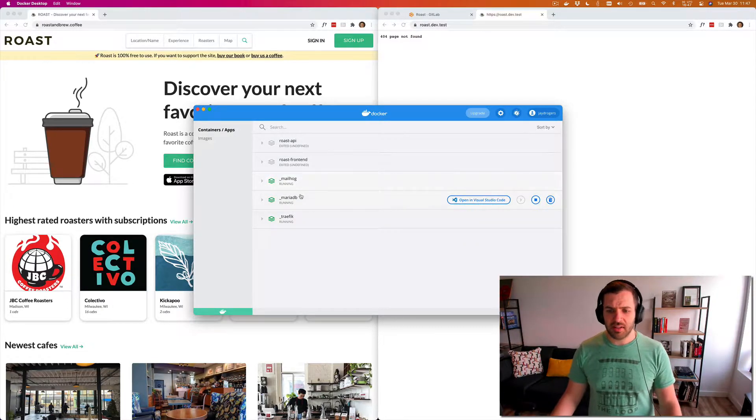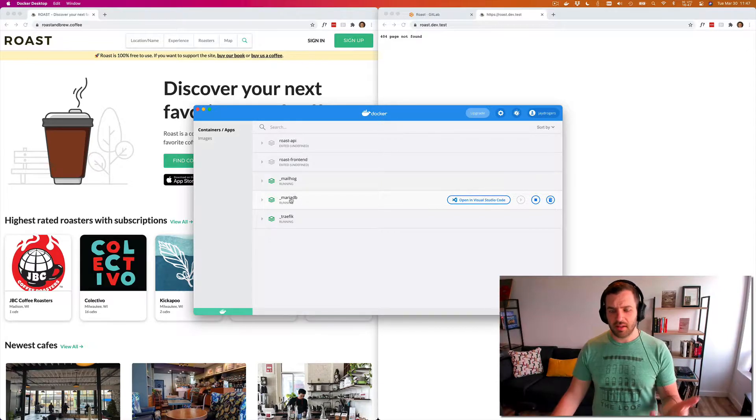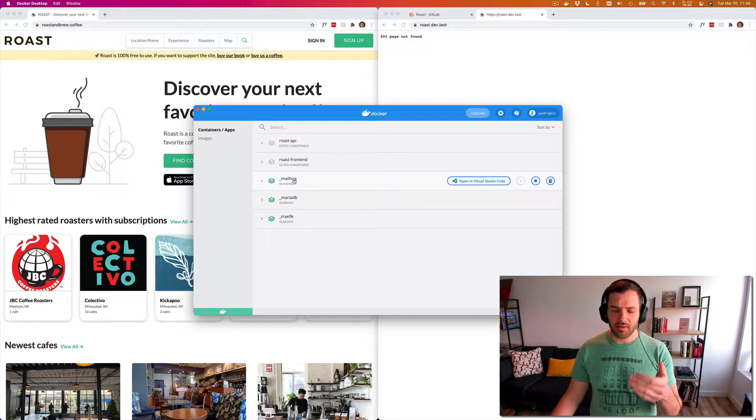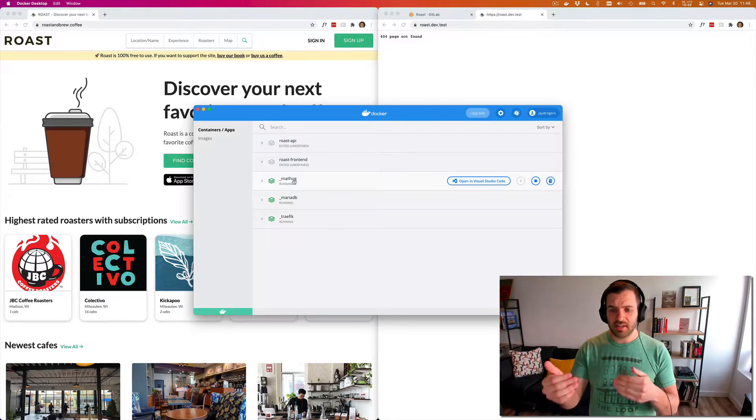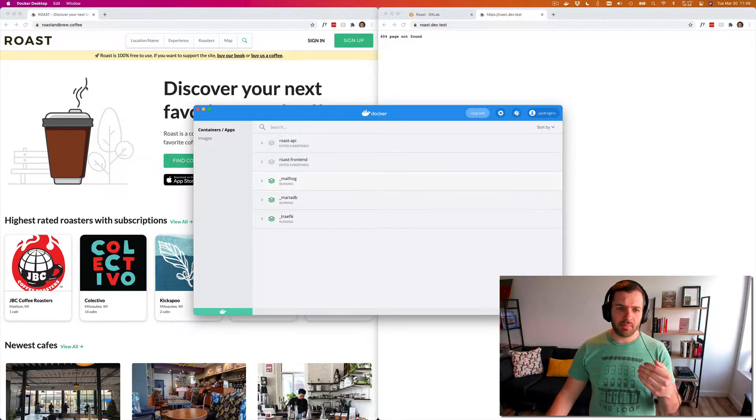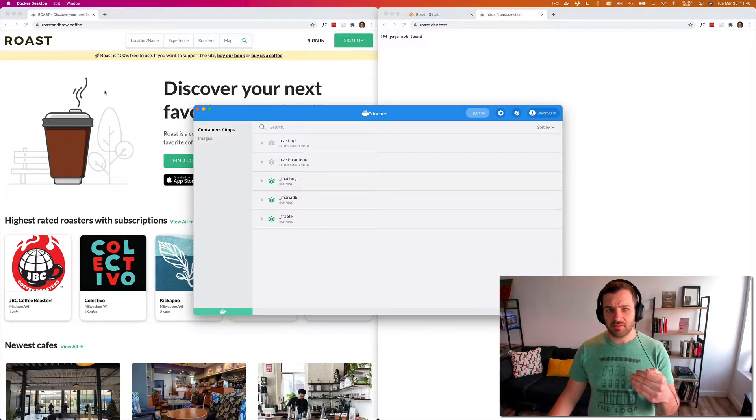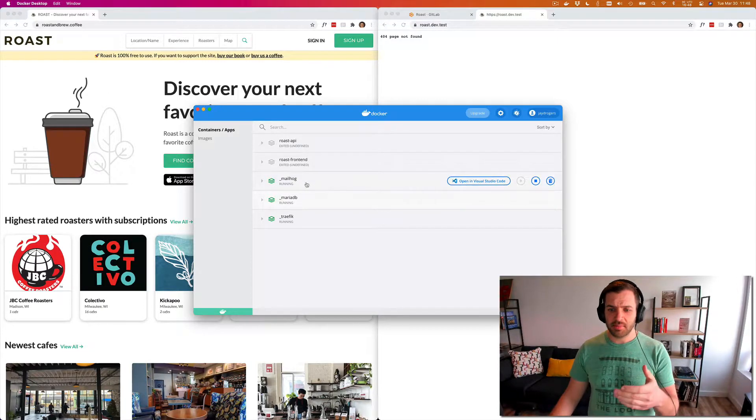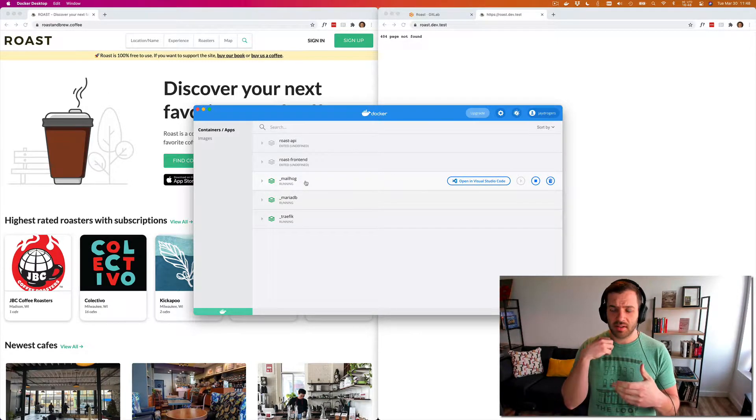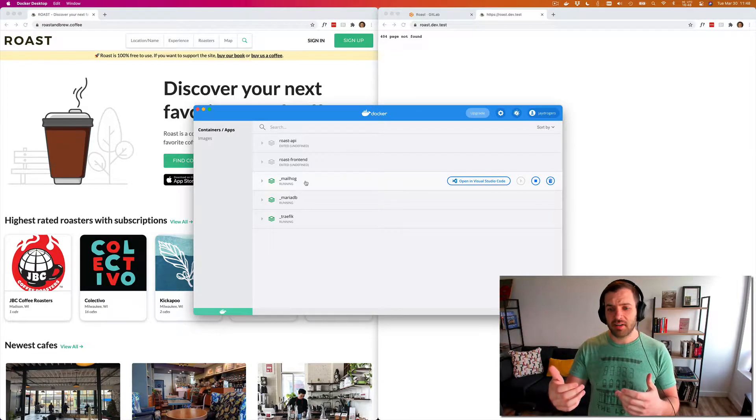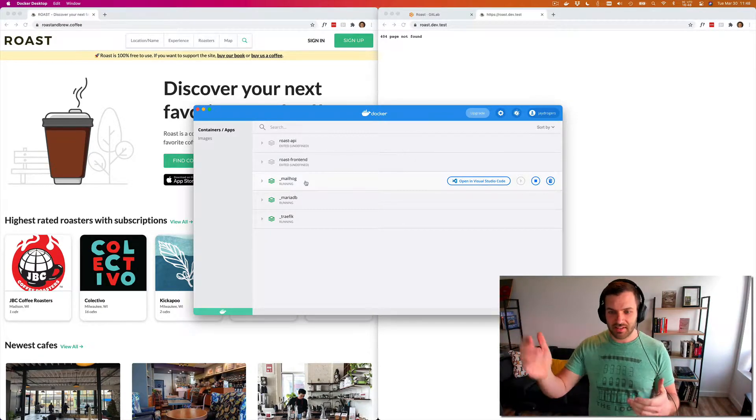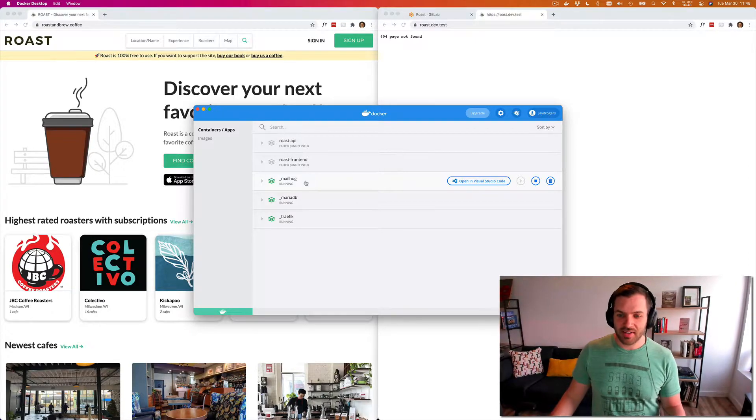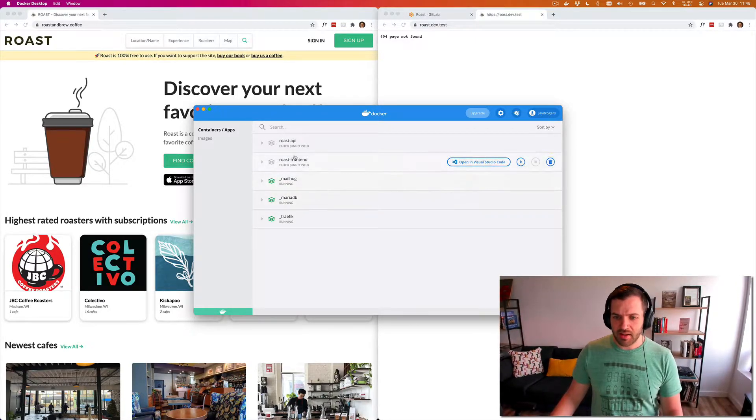We have Traefik as our front end, that takes care of our HTTPS and reverse proxy stuff. Then we get down into MariaDB, which is a fork of MySQL. And then we have MailHog. Now MailHog is only run in development, but it's nice because we have things set up so that when I pull down the production database from roast and I'm running test, that's our SMTP trap. So it's not like I'm going to be able to have a process that's running in the background on my development machine and blast out emails to our production customers from my local machine. So that's what we have there.